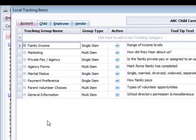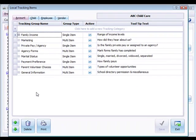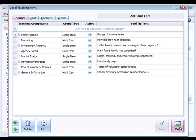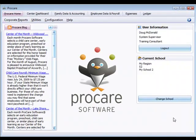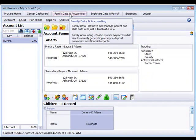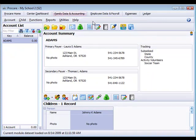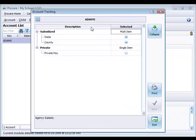Let's go ahead and see how you would apply the tracking categories to the family data. Once you've got everything set up the way you'd like it, you just then enter your family data and accounting module. For the account categories, you'll see a tracking section over on the right side. Or you can use this tracking category button up here at the top to access the tracking categories for the account level.